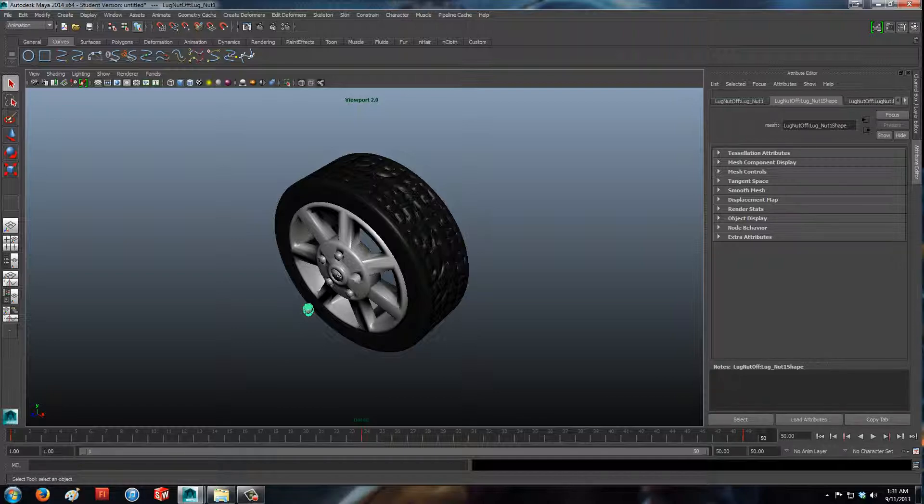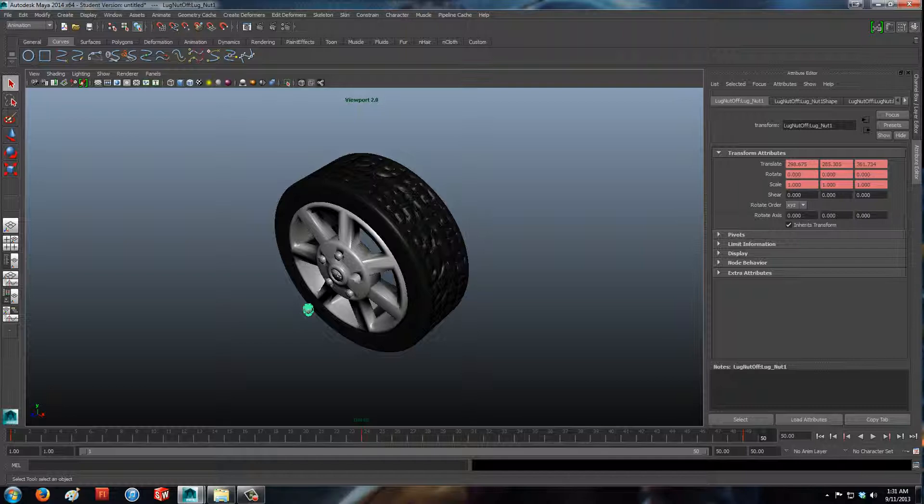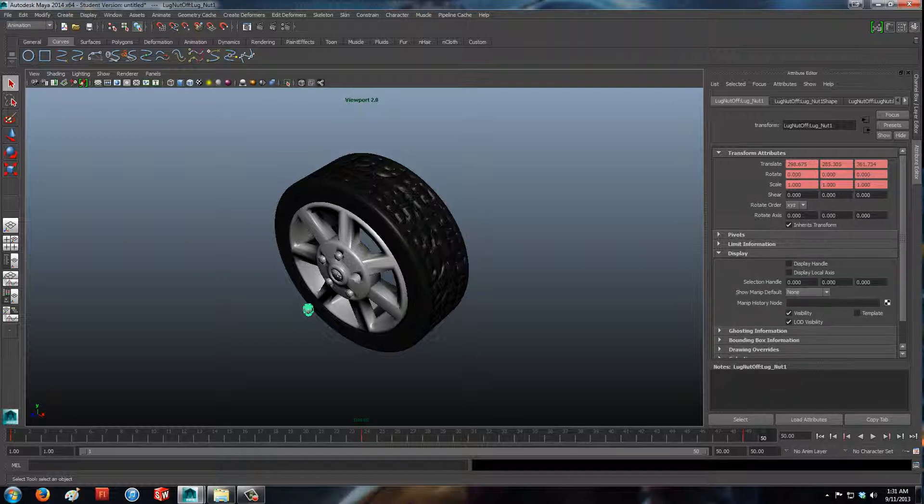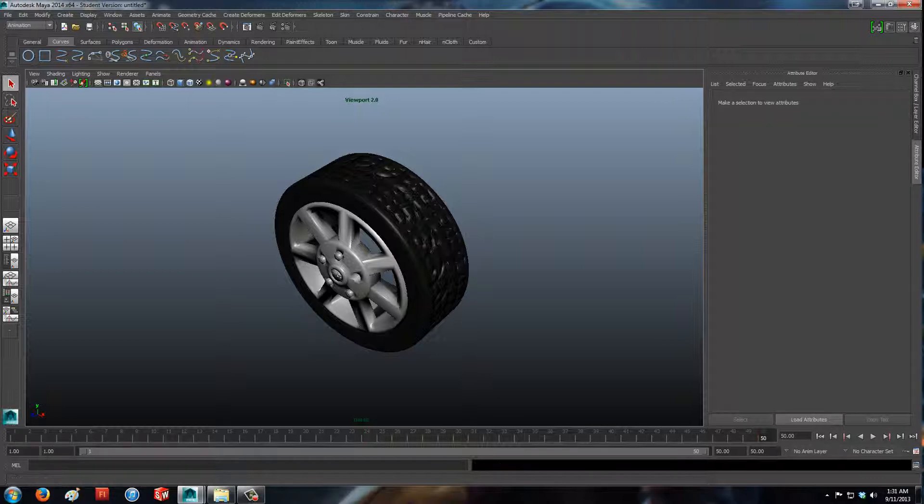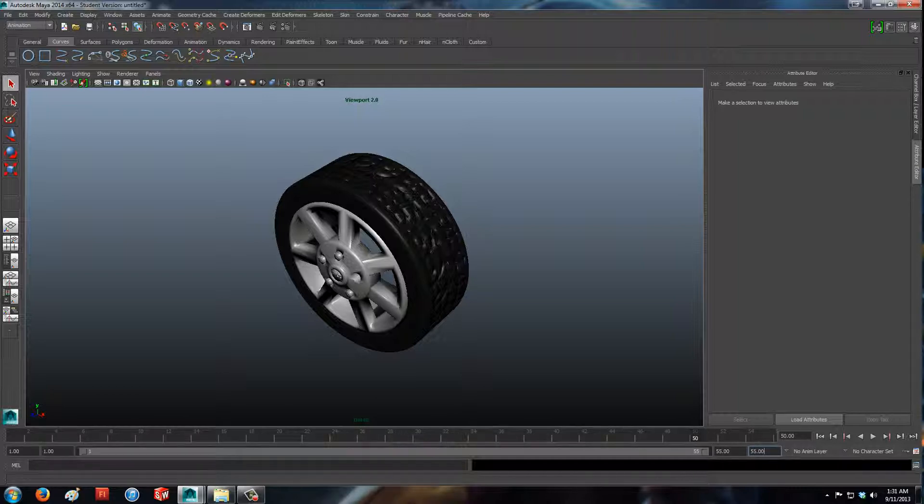So we're going to go over here in our Attribute Editor. I just go down to display. And then down here, there's this option change visibility. And we're just going to hit the S key again to make a new frame. Actually, let's go ahead and extend this to 55. And there we go. Out and gone.